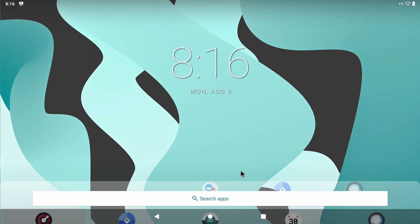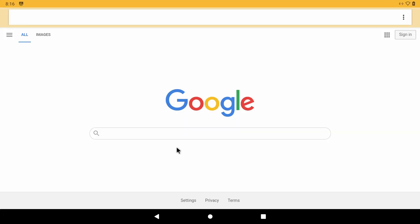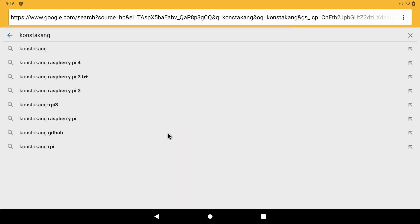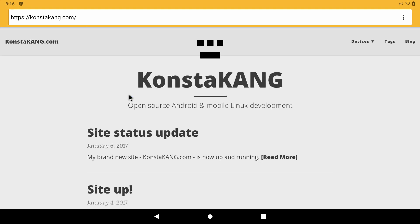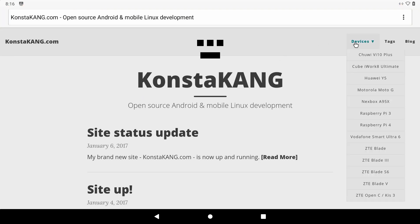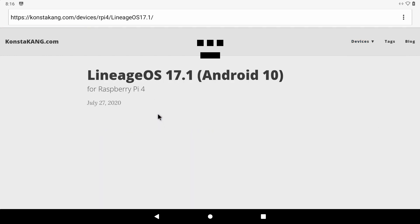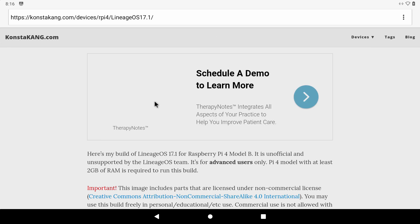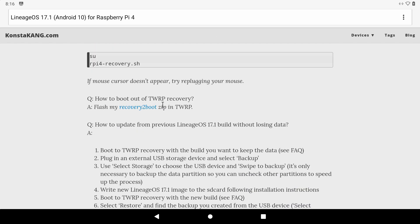Now let's get to the fun stuff. As you can see, there is no Google Play installed so we are going to need to download it and install it. To do that, we will need to go back to constakang.com, click Devices, Raspberry Pi 4, Lineage OS 17.1 and click on this link to download Flash Recovery 2-Boot Zip.